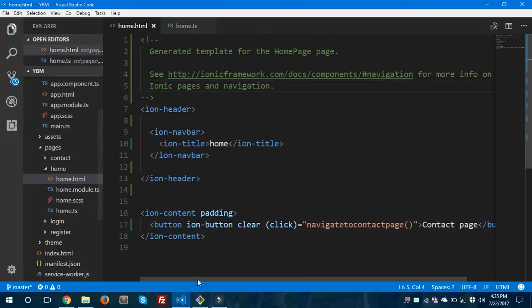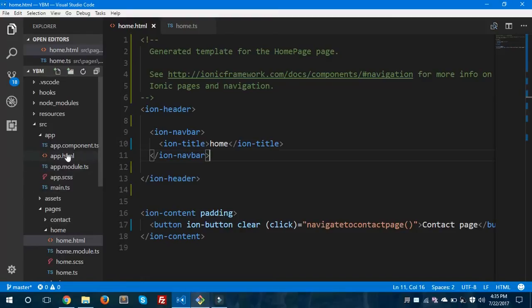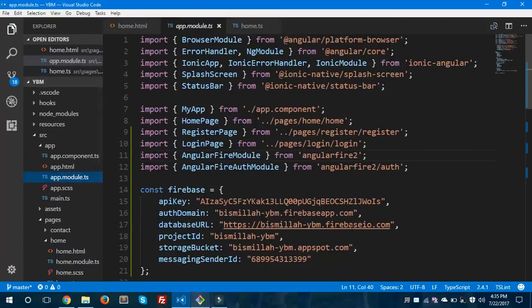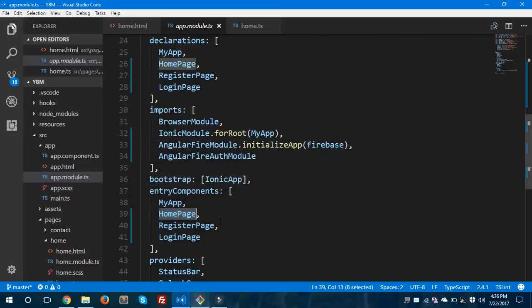We'll save these two files and run the app in the browser using 'ionic lab'. Inside app.module.ts we have home page listed in the declarations array and also assigned in entry components. I'll show you later how we can load the home page using lazy loading and remove it from those arrays.